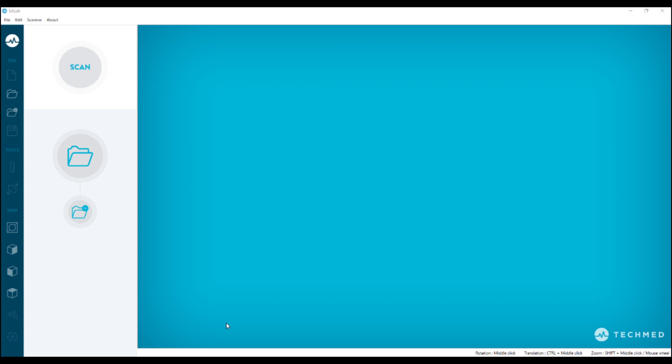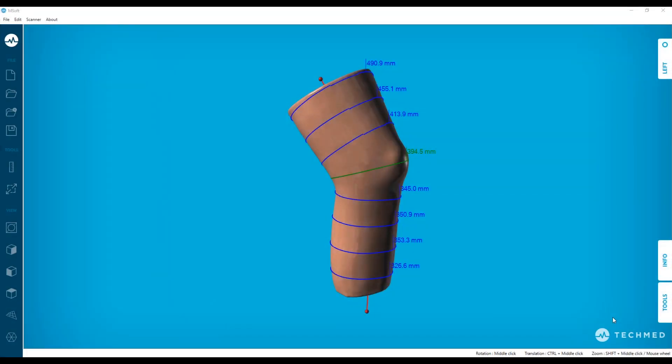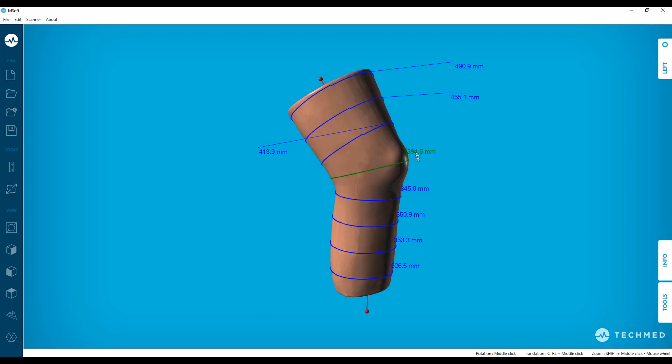First, we want to talk about the labels. Now, you can move the measurement labels in the viewport. Simply click on them and drag your mouse to move them.